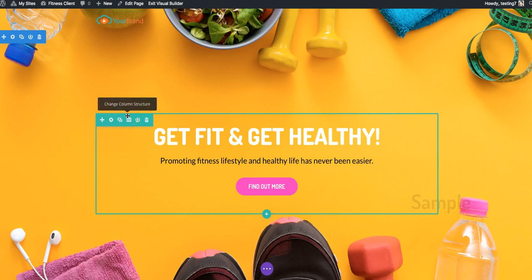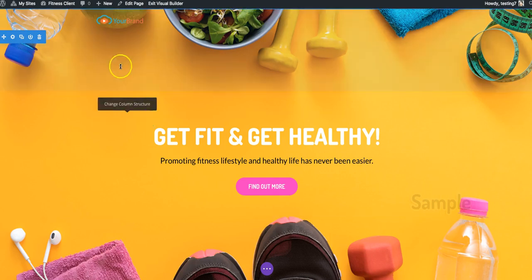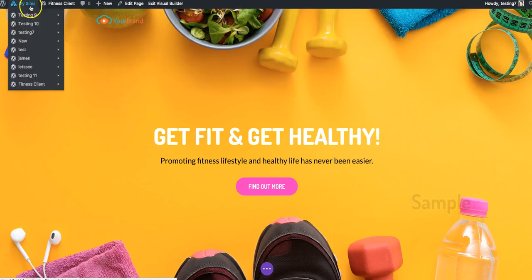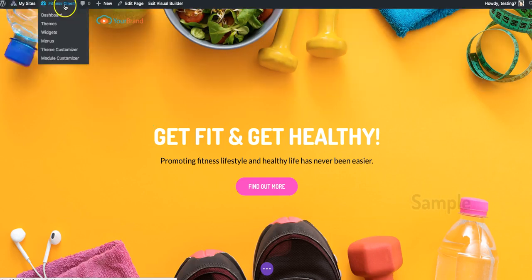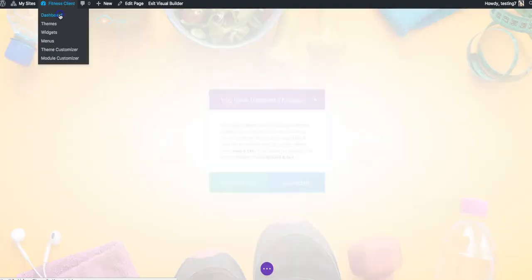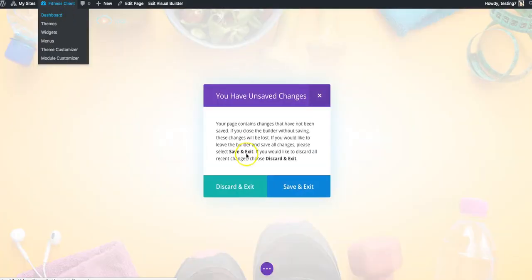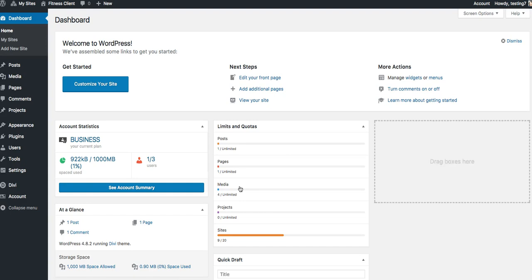So it's that simple to come in here and start publishing, creating and editing sites for your clients. And there's a few more things that I want to show you as well. If I come in here to the dashboard, I'm gonna hit discard and exit.